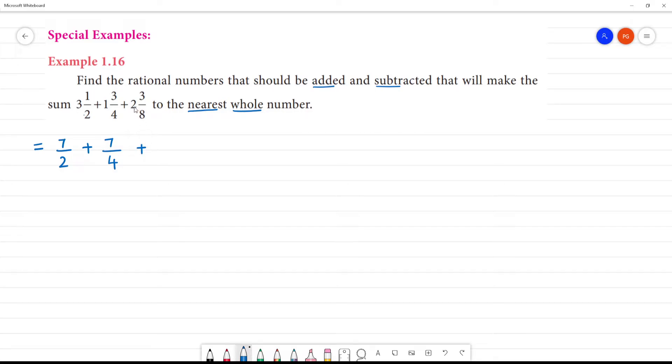This is the number 8 into 2. Multiply: 8 into 2 is 16, 16 plus 3 is 19, giving us 19 by 8.